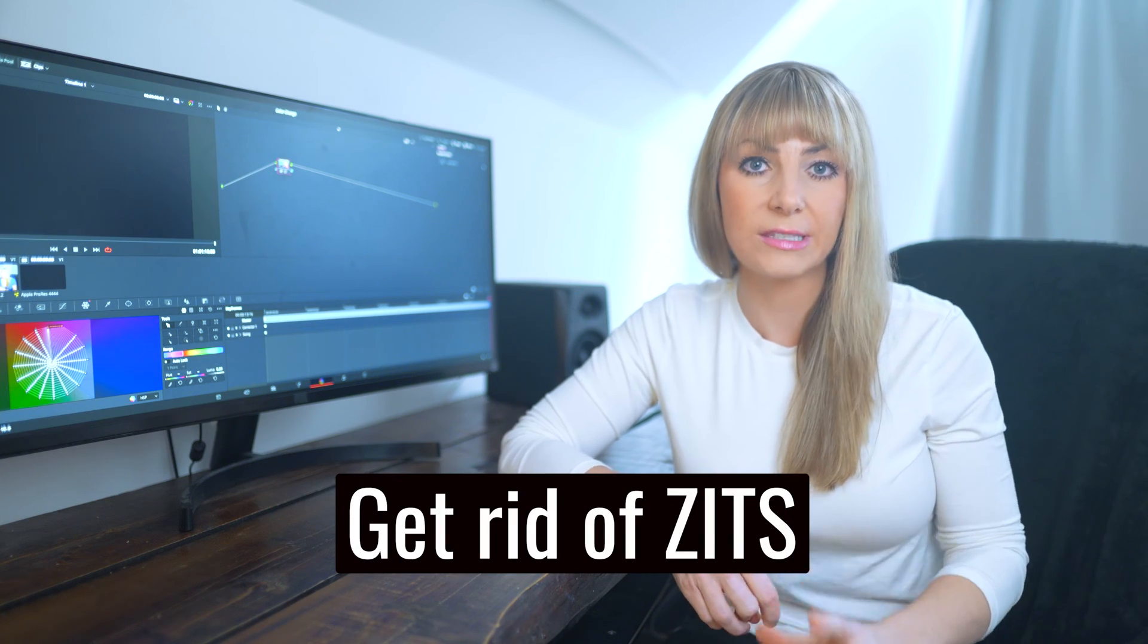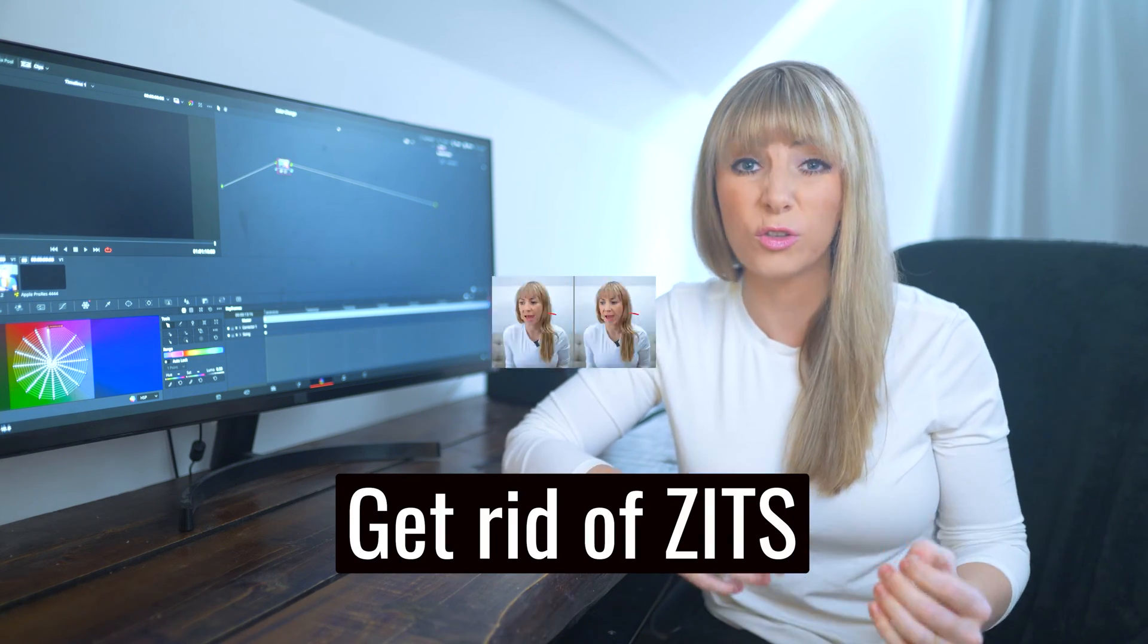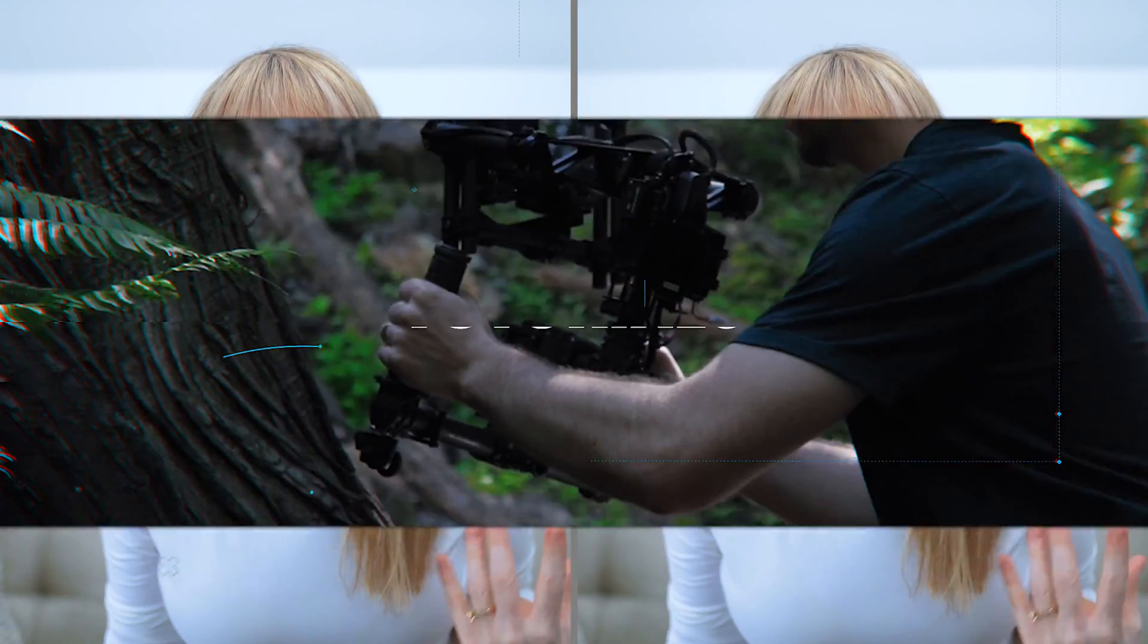I'm going to show you a very simple way to reduce and maybe even completely hide pimples in DaVinci Resolve. Let's hop in there and check it out.